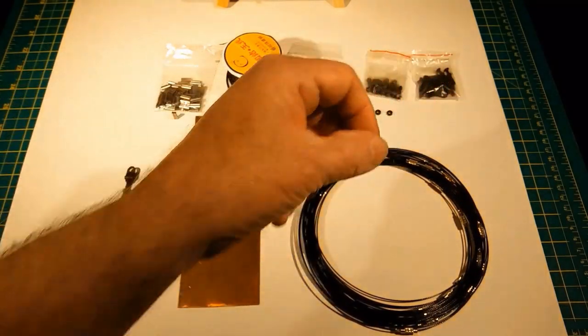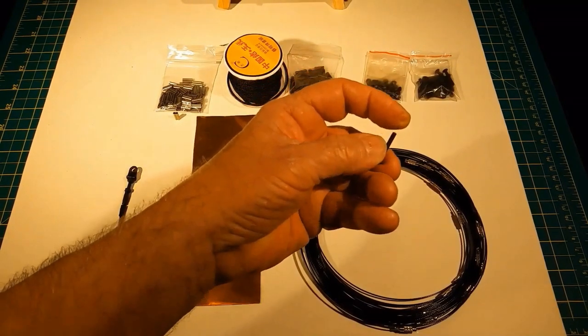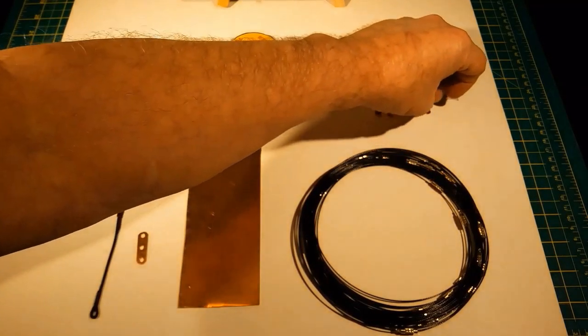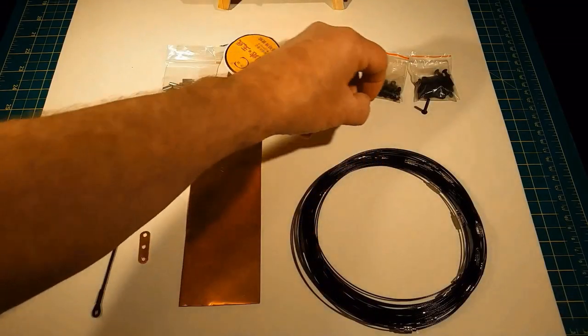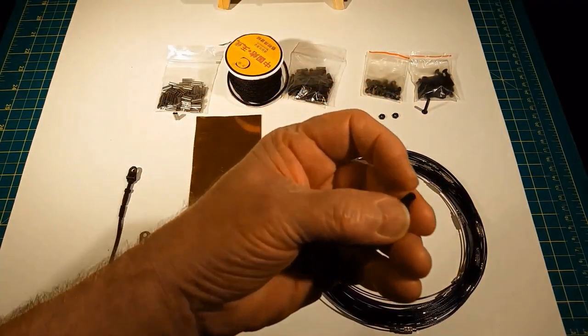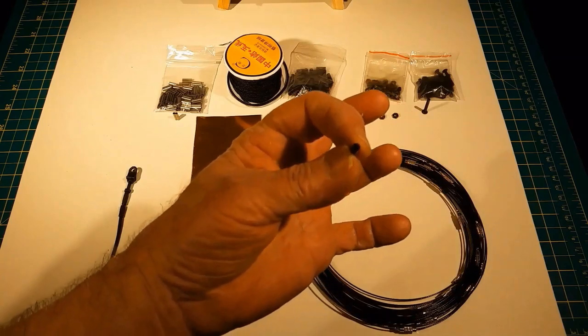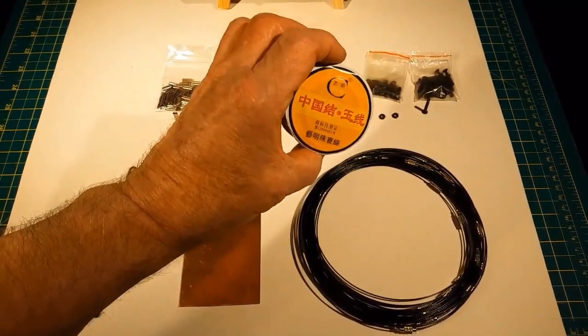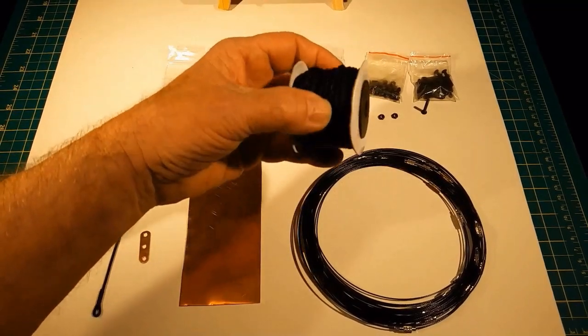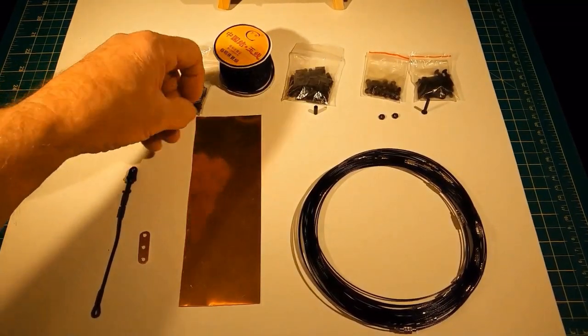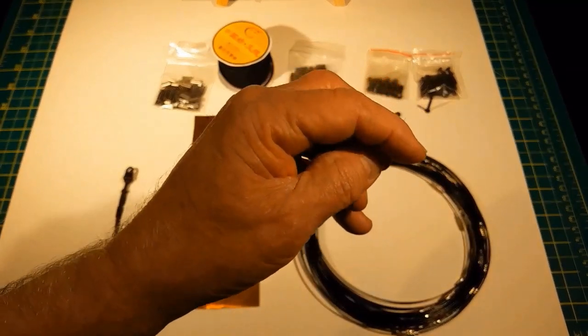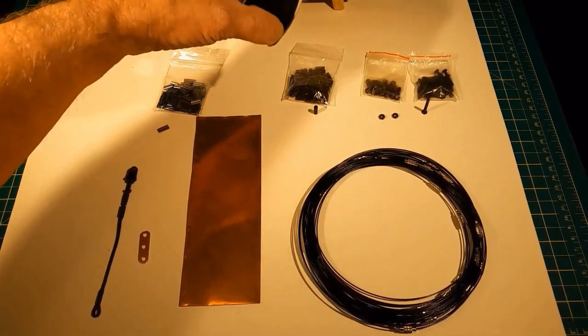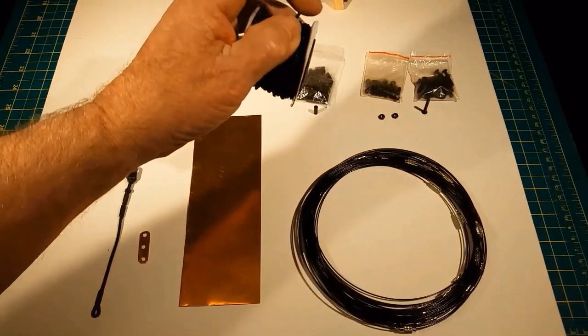Each turnbuckle will require one three millimeter bolt about three quarters of an inch long. We'll need two three millimeter nuts. We're going to need one single hole crimp sleeve cord. This will be for the standing rigging.